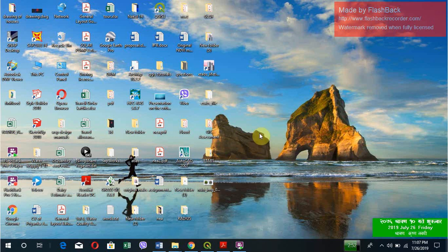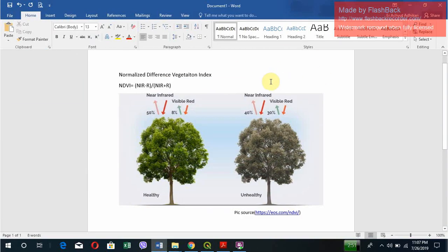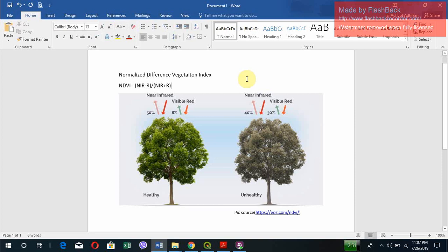So let's get started. NDVI stands for Normalized Difference Vegetation Index. Mathematically it can be calculated with the difference of NIR and R divided by the summation of NIR and R. NIR and R are nothing but near infrared and visible red.